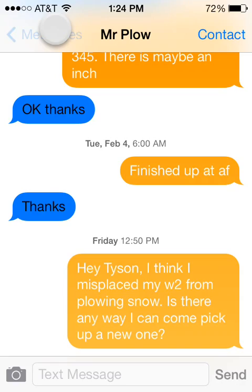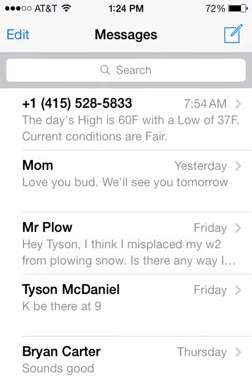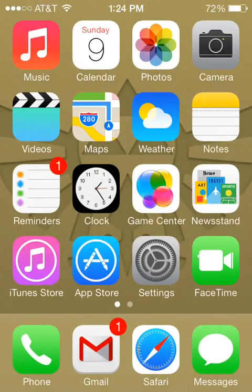So let's go ahead and get started and show you how to download that app. You will need a jailbroken iPhone to do this. If yours isn't jailbroken, there's a link right here on the video where you can see how to jailbreak your iOS 7 device.